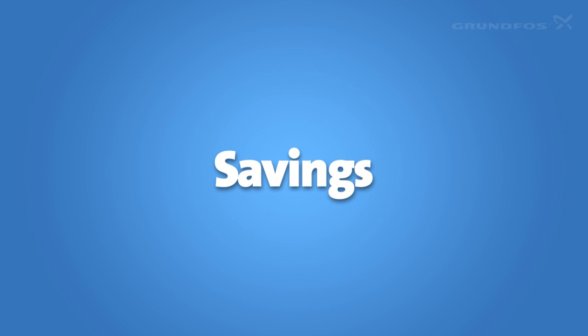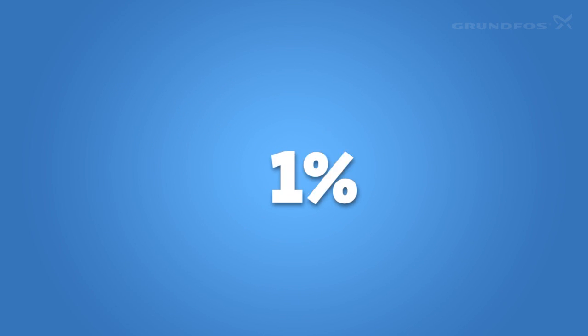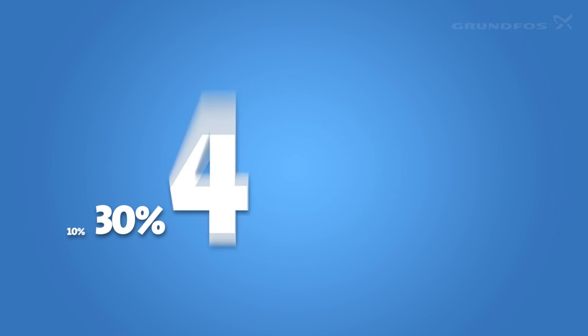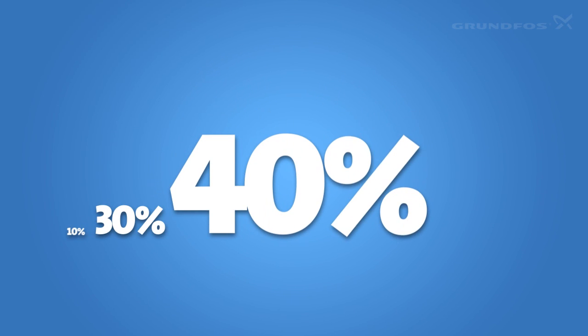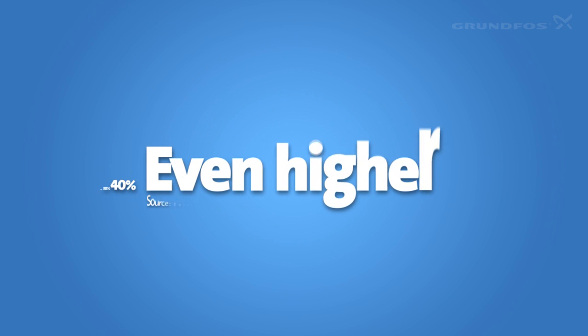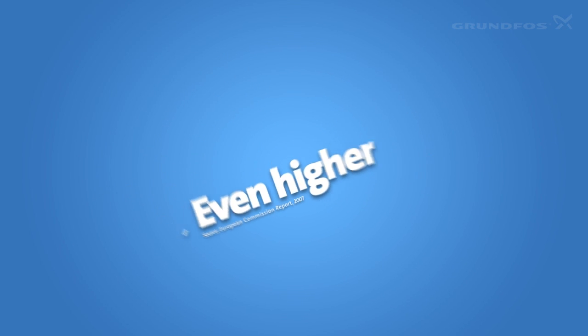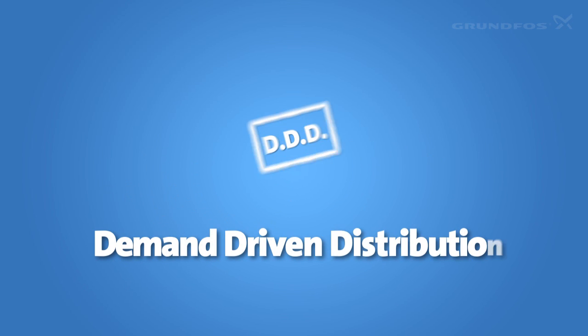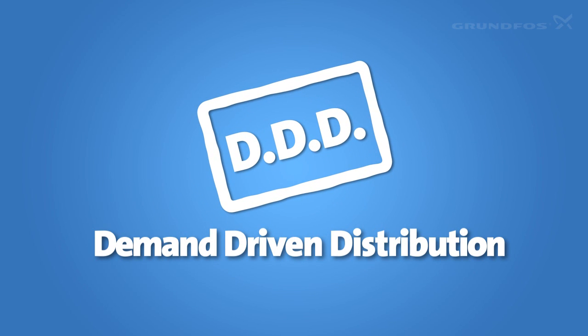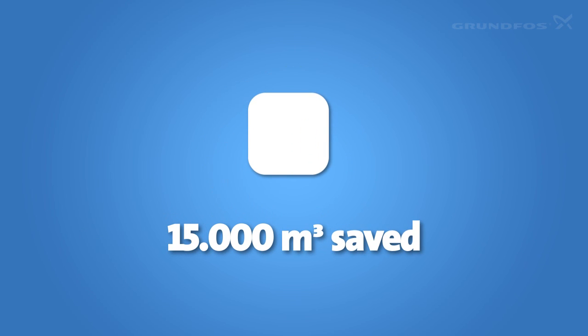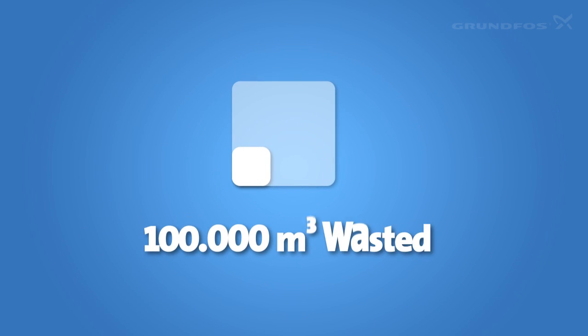You will always have some losses in any system. However, older systems can have losses of about 30 or 40 percent. Sometimes they're even higher. As you've seen, such losses can be seriously reduced by a demand-driven distribution system, which will typically conserve 15,000 cubic meters for every 100,000 cubic meters you currently waste. In some cases, even greater.